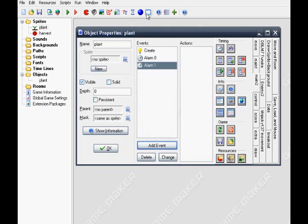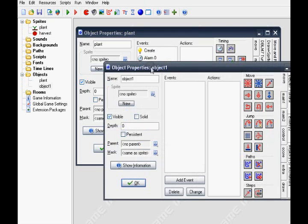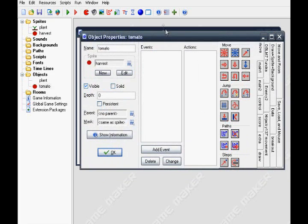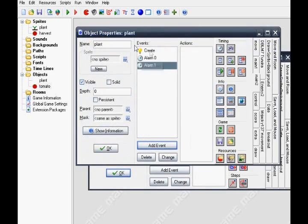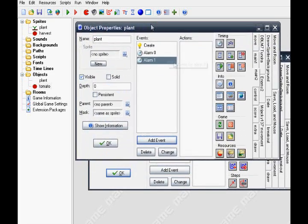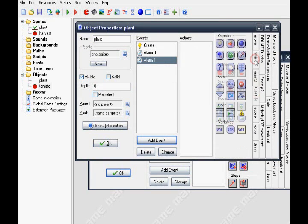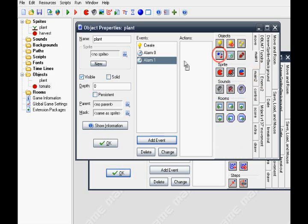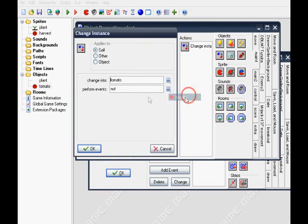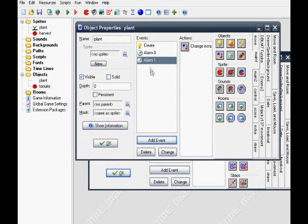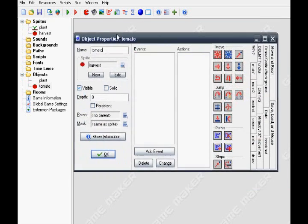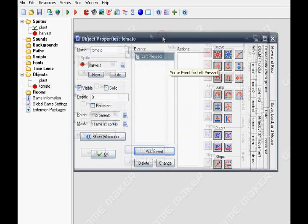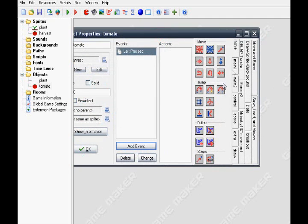Okay now make another object, the harvest object which means tomatoes. Now back to the plant object, put in change instance into tomato, presents the event.